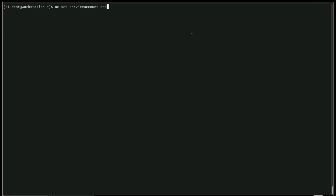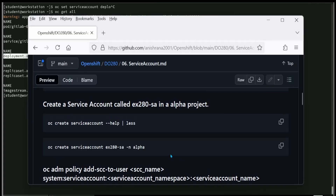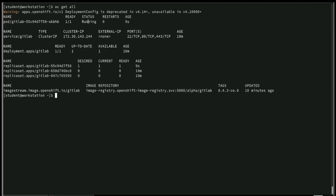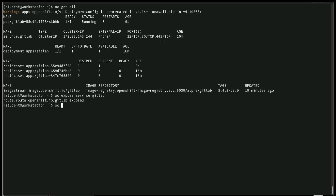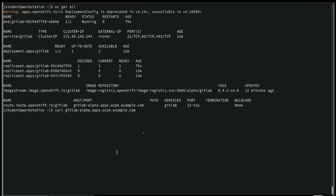Run oc get all to get the deployment name, then execute: oc set serviceaccount [deployment-name] ex280sa. The service account name is ex280sa as created earlier. After executing, run oc get all or oc get pod — the pod is now in Running state. The application also has a service, so expose it with oc expose service [service-name]. Run oc get all again to see the route.